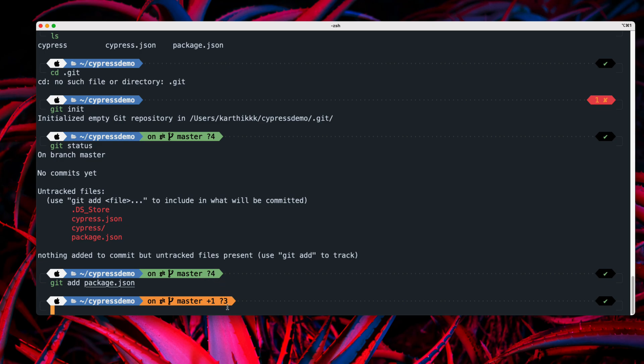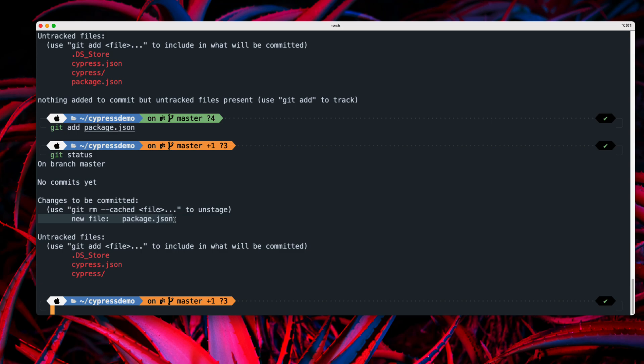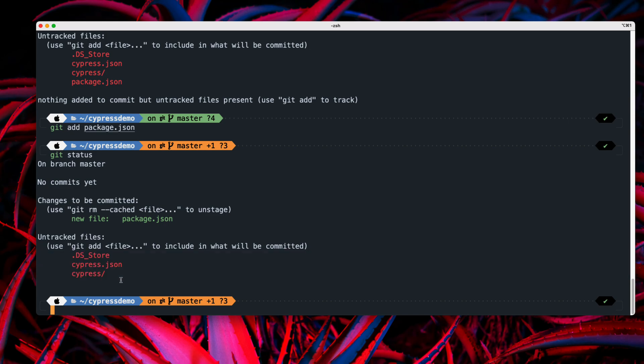And there is one tracked file. And then if I just do a git status this time, it will tell me that there is a new file like package dot JSON, which is currently in unstaged. And this is the file which is still untracked.